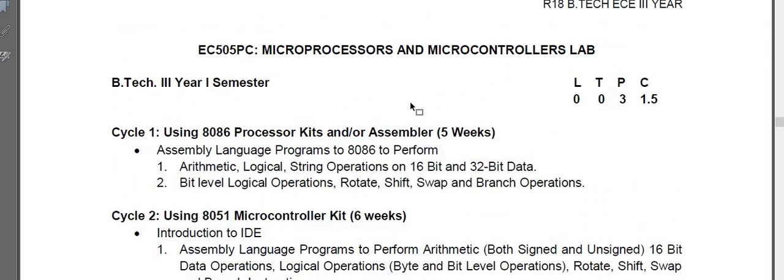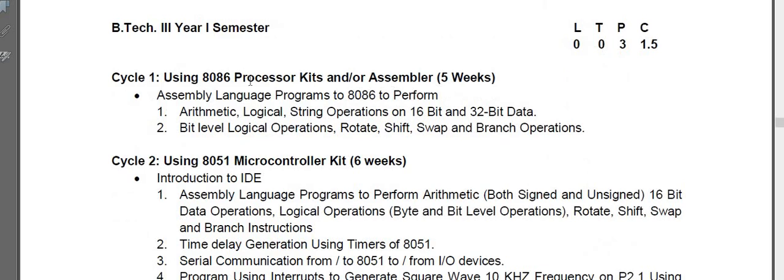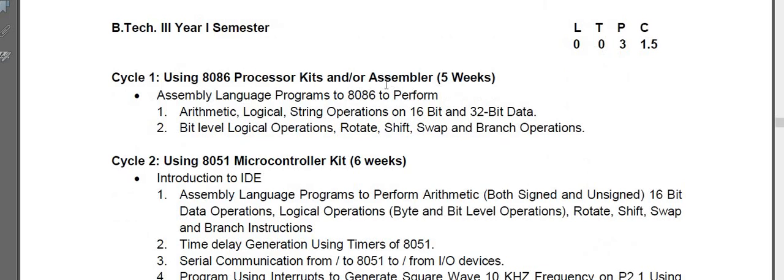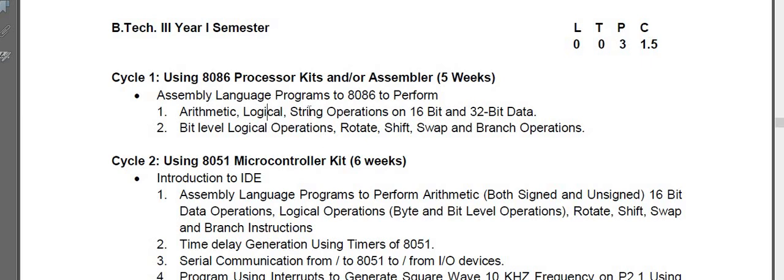This is the list of experiments we have in R18. In the first cycle for five weeks, we have experiments on 8086 microprocessor. The first experiment contains arithmetic operations, logical, and string operations on 16-bit and 32-bit. This is our first.